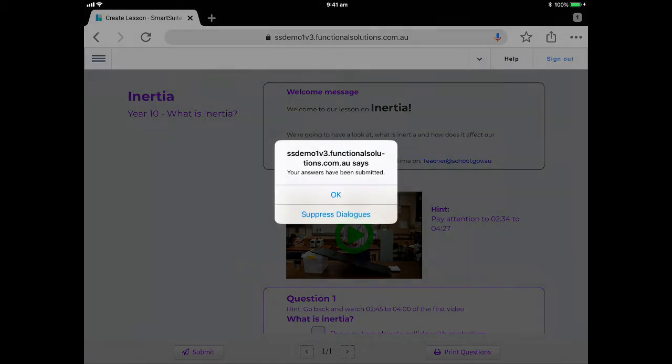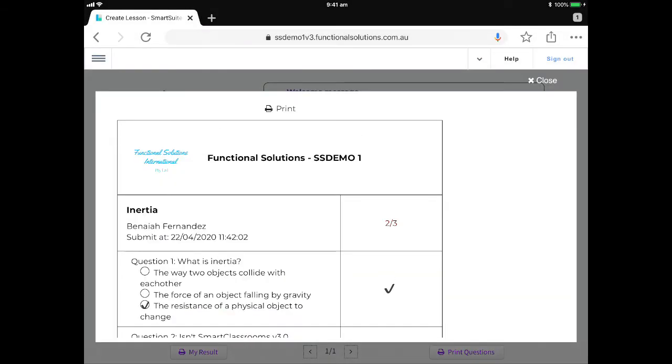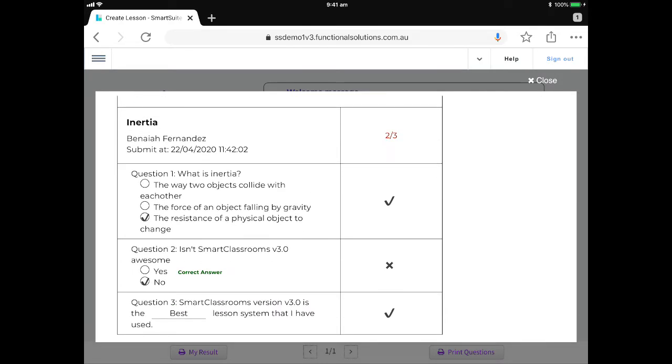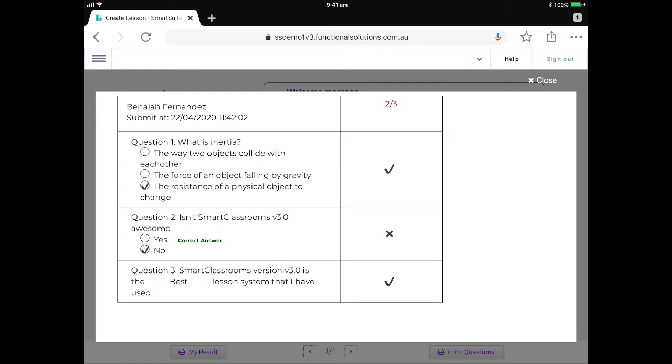So we go okay and the system submits my answers. Okay once it's done that it also gives me a result straight away as to how I went. So it tells me what my name is, it tells me that I've got two out of three of the questions correct and it will go through and say that question number two, the correct answer was actually yes, it wasn't no.